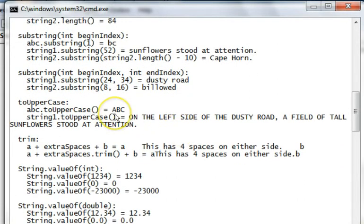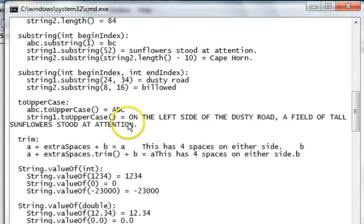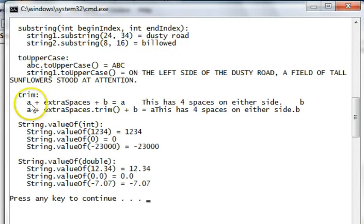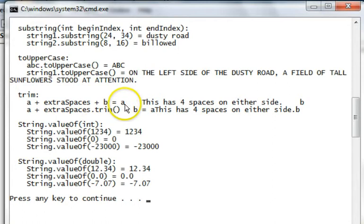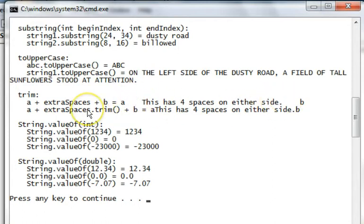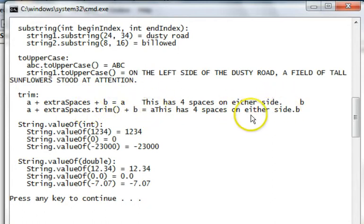2 uppercase converts to all uppercase. Trim, we put A and extra space and B together, and we see the spaces there. But when we trim extra space and put them together, those spaces are gone.